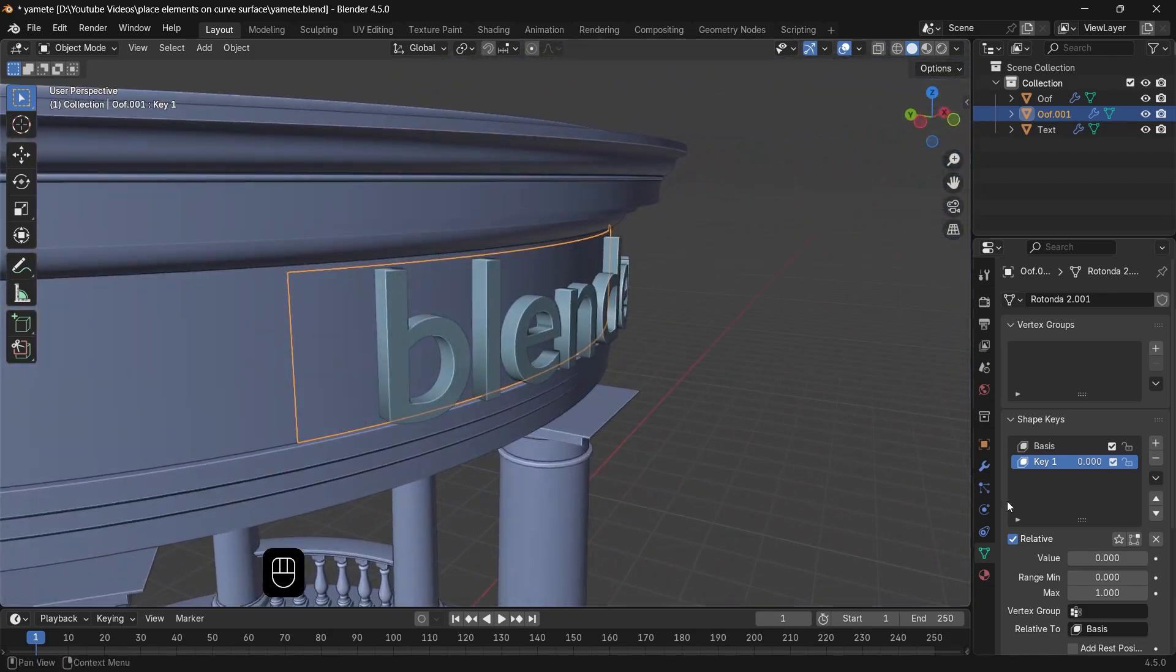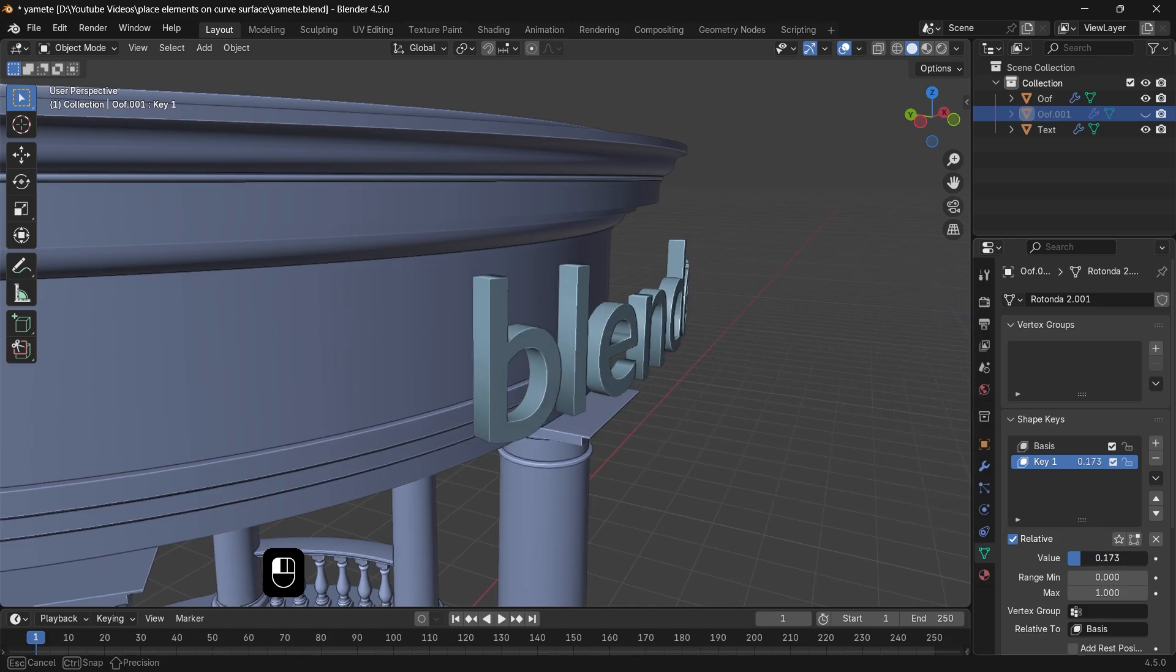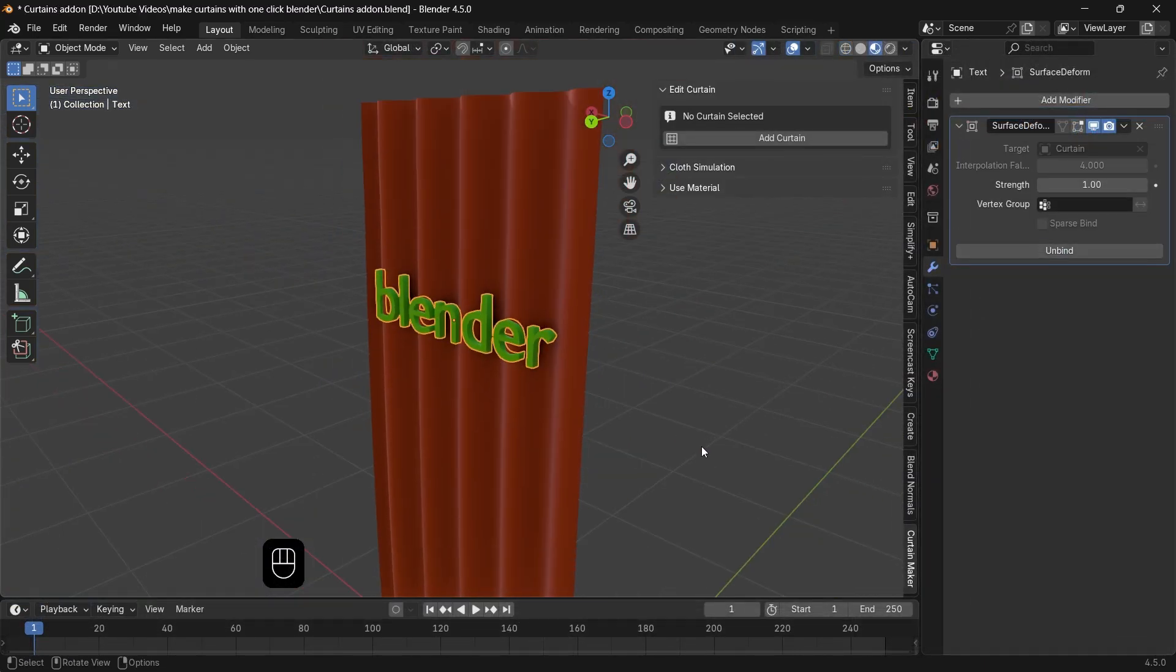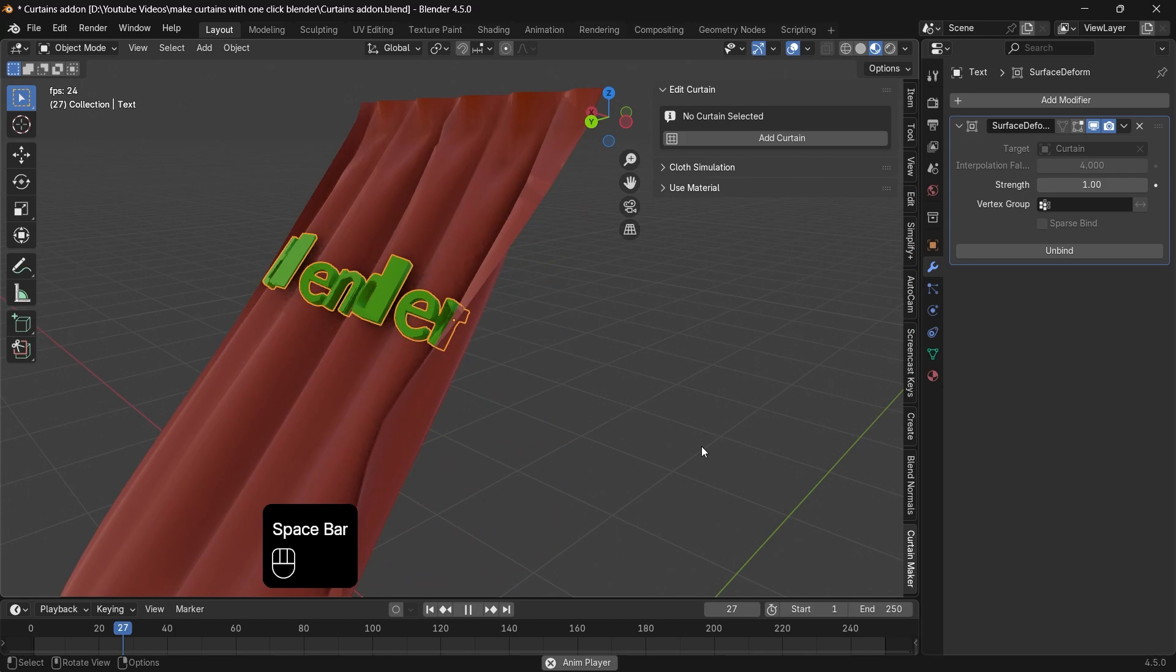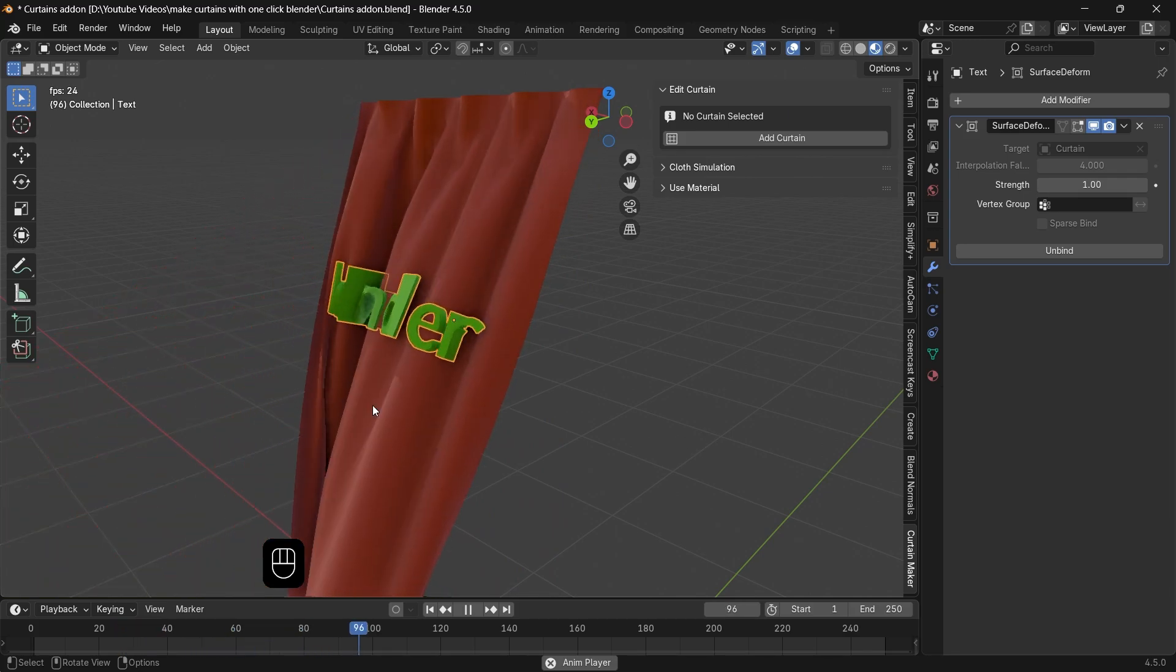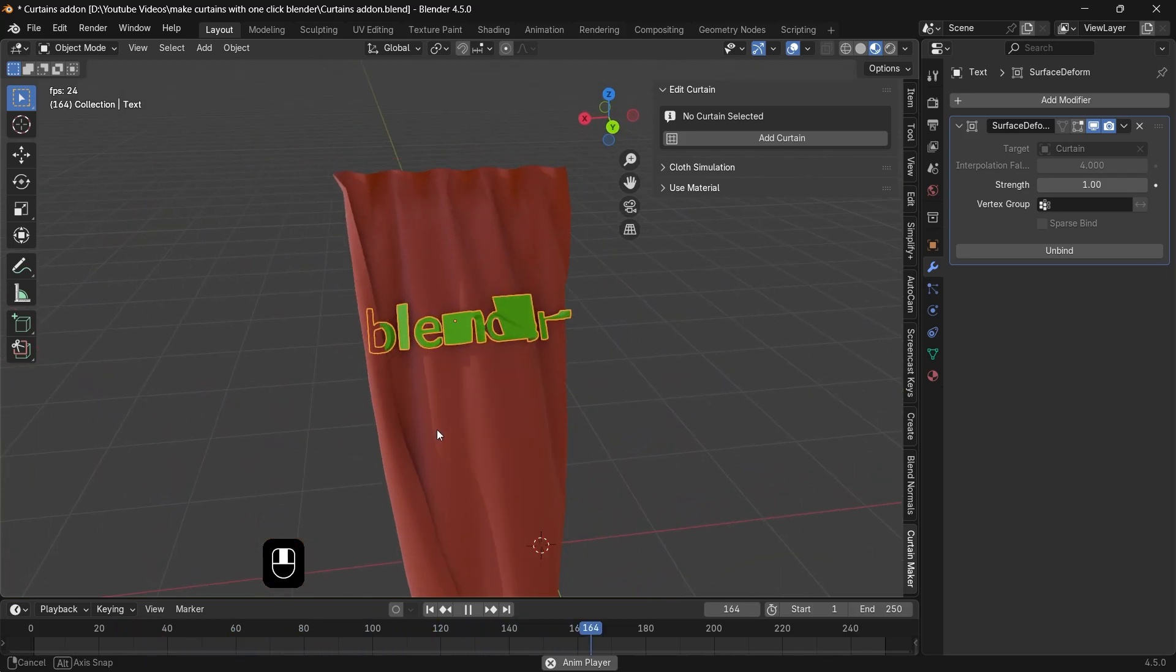This also plays nice on cloth or water simulation, if you want to do cool stuff like sticking something to the fabric or on water surface. But you want to keep the motion speed and the mesh subs in check to get decent results.